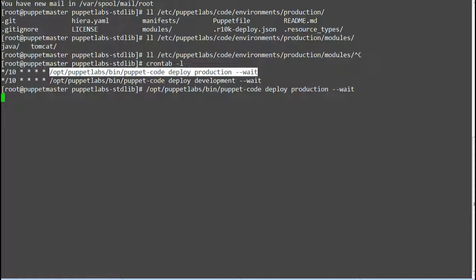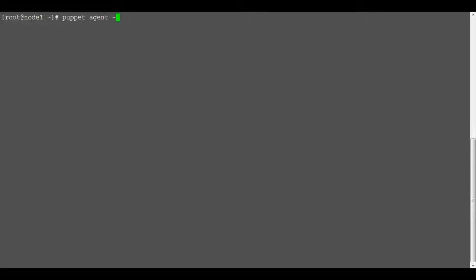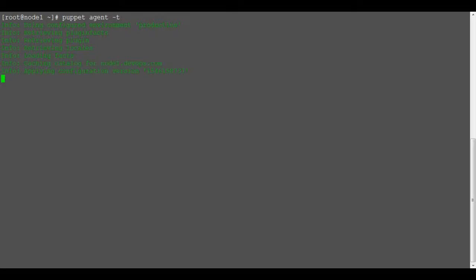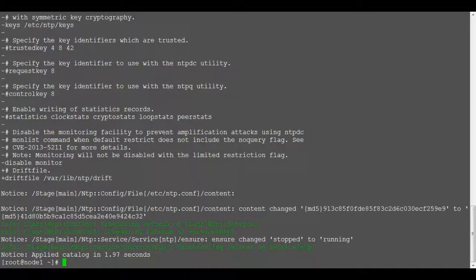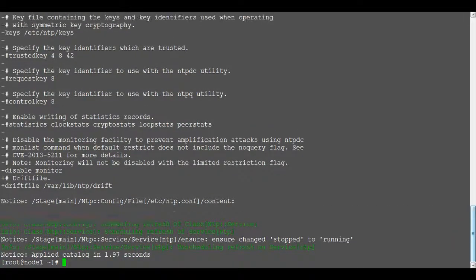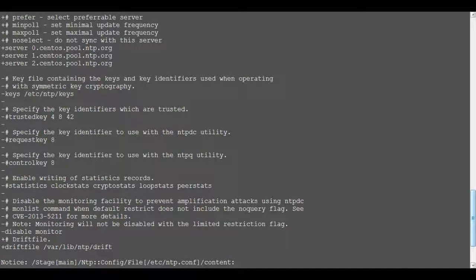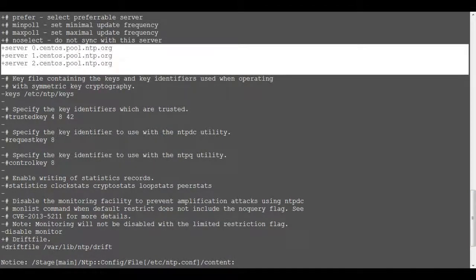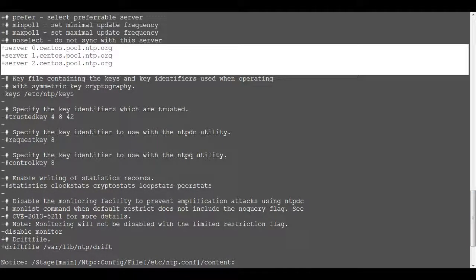Ok so the changes have been deployed so let's verify it by running command puppet agent -t on node. Ok so puppet run was successful and ntp module has been configured on node 1 now. And the ntp servers are added in ntp.conf file.